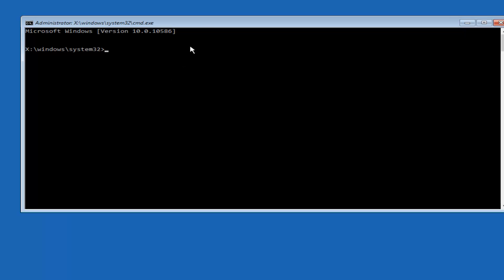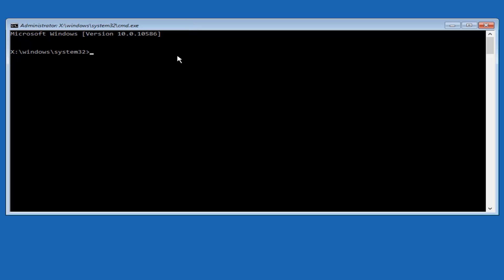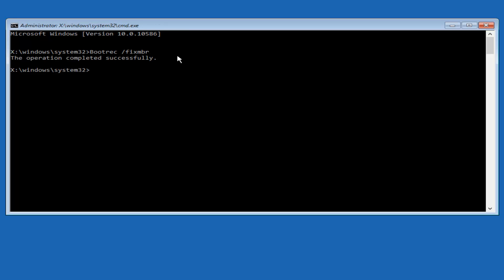Now that we have an administrative command prompt open, we're going to type in BOOTREC — capital B, O, O, T, R, E, C. Then we're going to do space forward slash fixMBR. And then we're going to hit Enter on our keyboard. We can see that it says the operation was completed successfully.